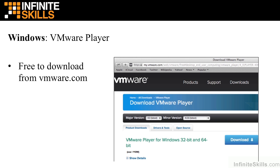Lastly, for the Windows operating system, we need to get the VMware Player. This is free to download from VMware.com. You're simply going to go there, get the player, click the Download button to download the installer, then double-click on it and follow the prompts to install VMware Player.